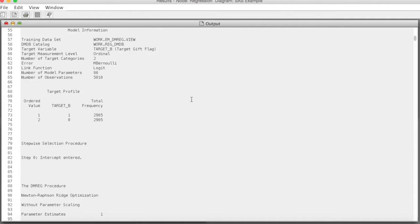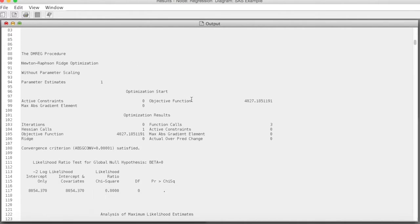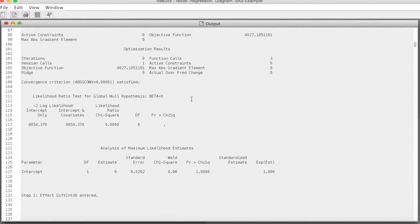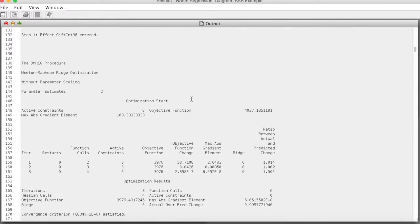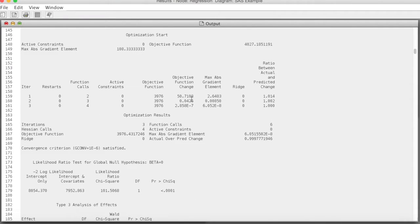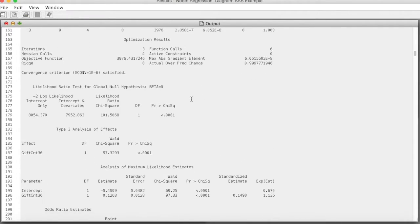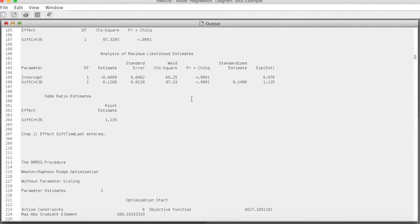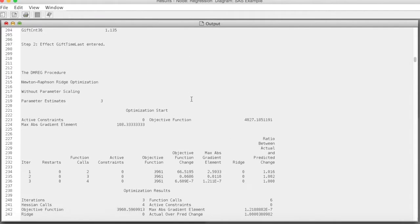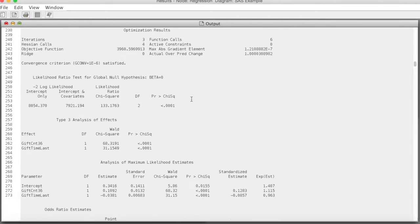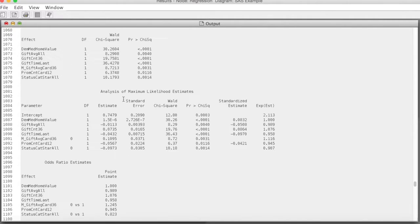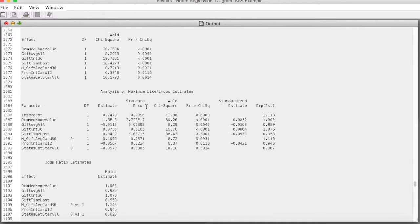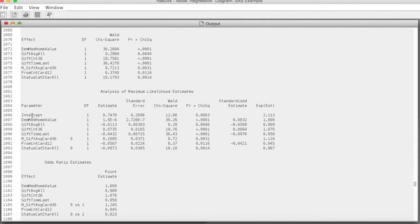The output shows the results of each step of the stepwise process. We will look at the final results. It is the analysis of maximum likelihood estimates table in row 1081. We interpret the results the same way we did in DAV 726. The results show that seven variables are included in the final model.